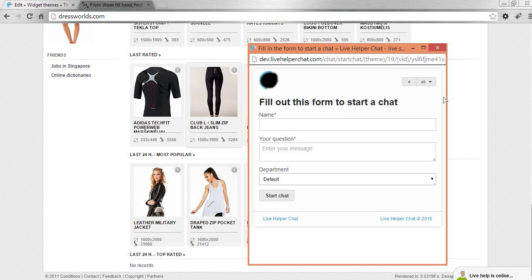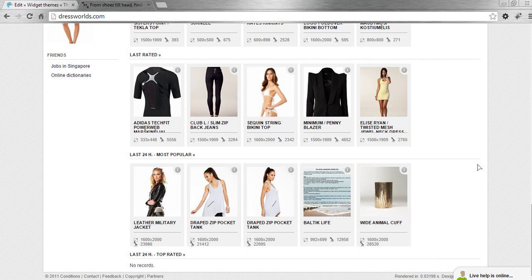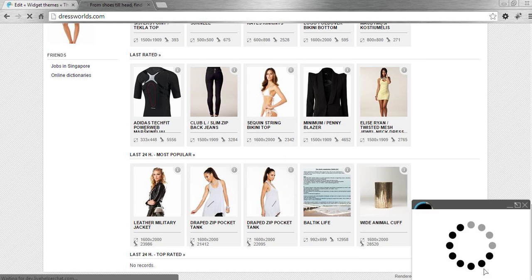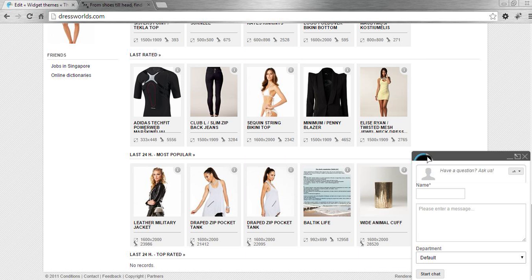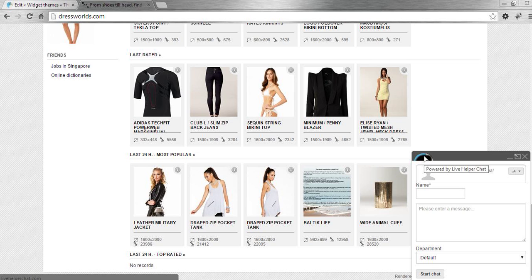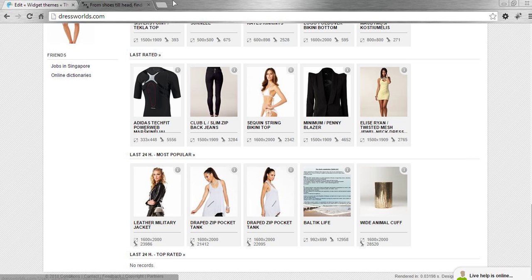We changed the logo and small copyright widget logo easily, without overriding anything or messing with code at all. Thank you.